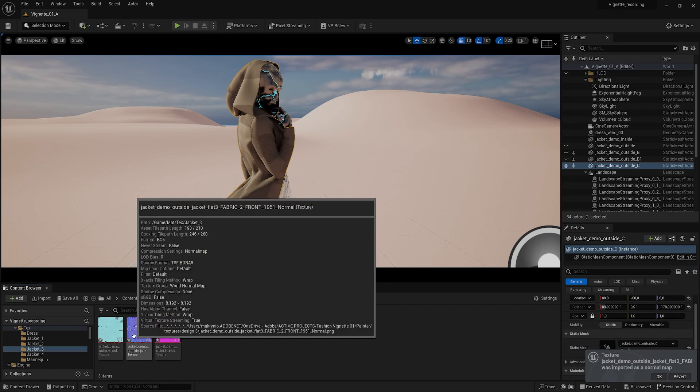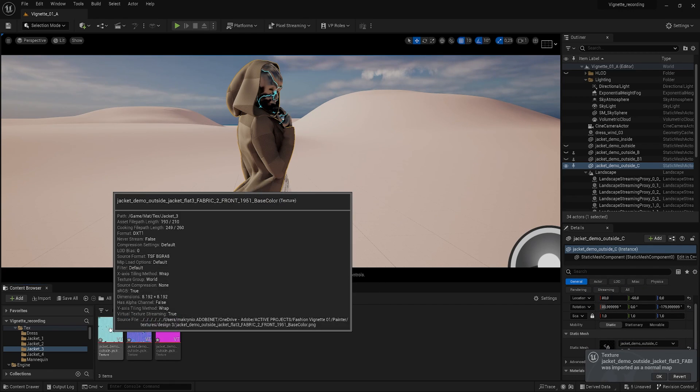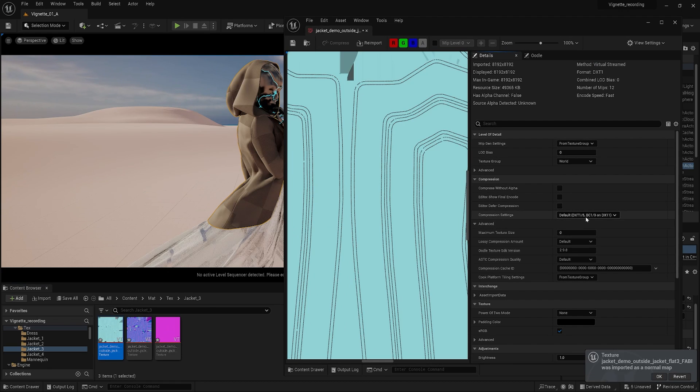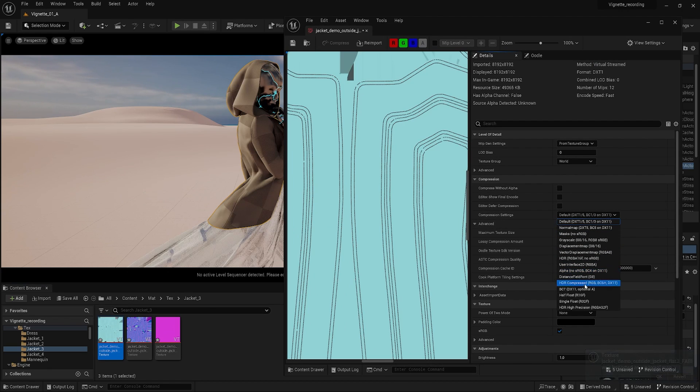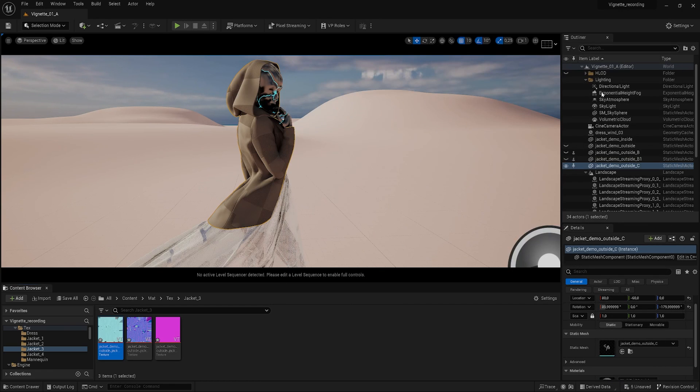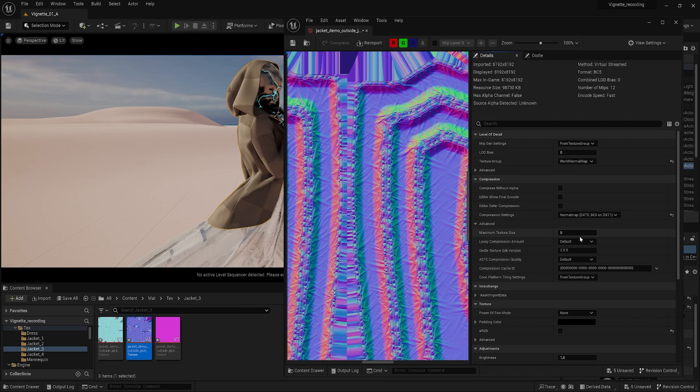By double-clicking on the texture, you can enter the texture editor. The next step is to change the compression mode of the color map to BC7. This will give us better quality. The normal map has already been given the correct compression setting at import.